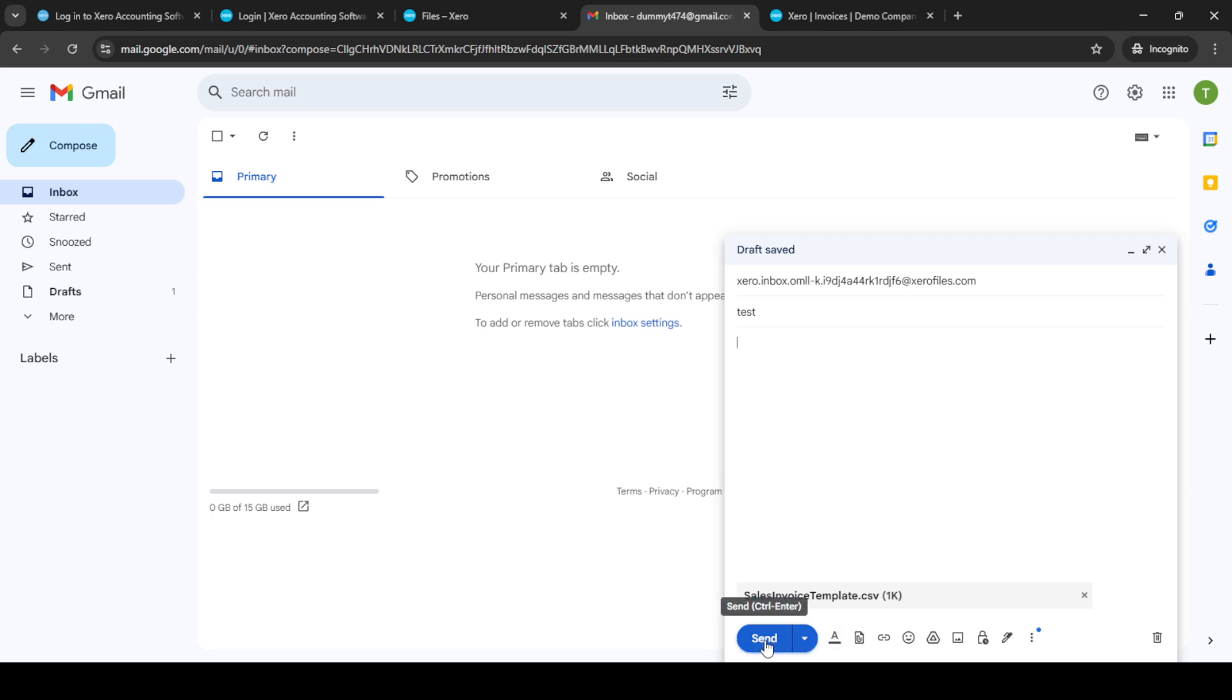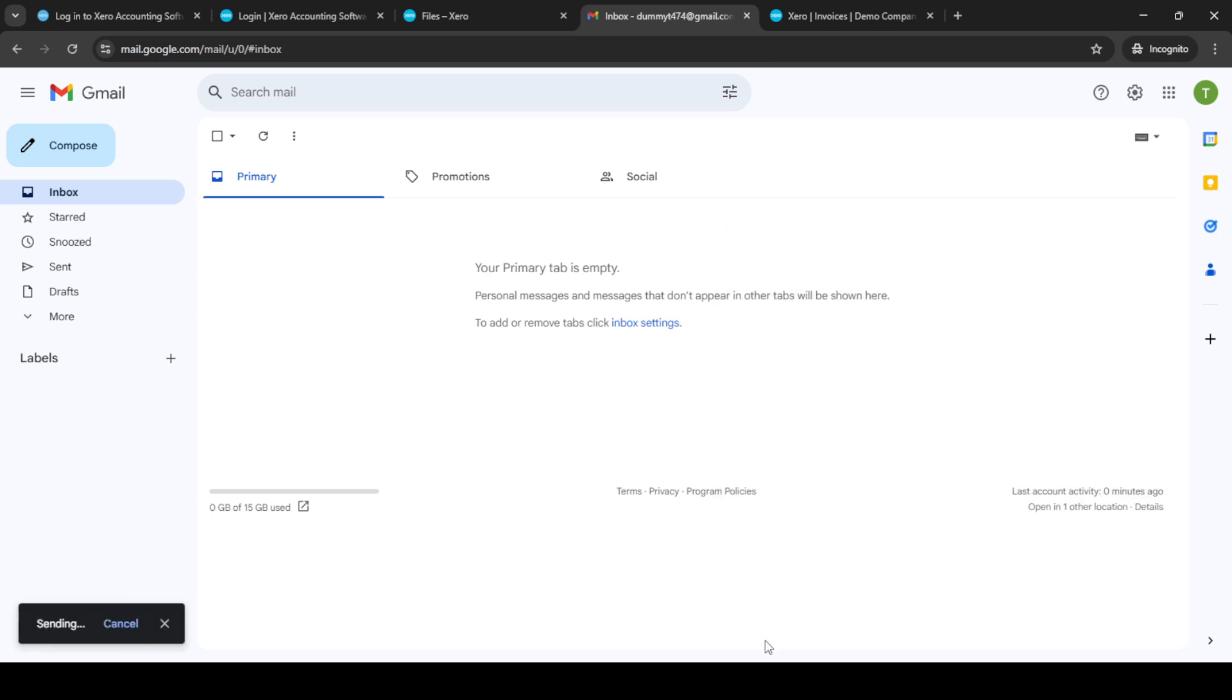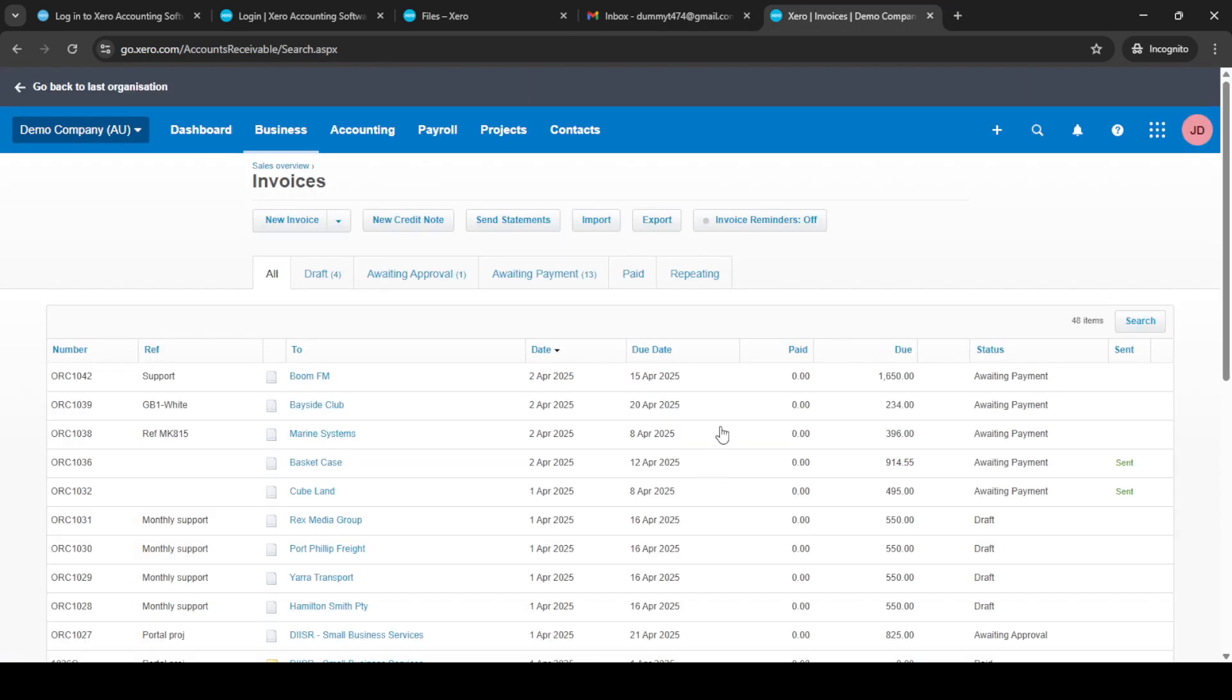After sending the email, jump back to your Xero account. Go to the business tab, usually found in the main menu at the top of the screen. From there, select invoices.